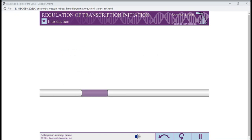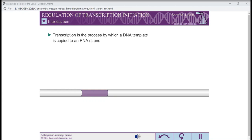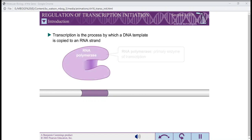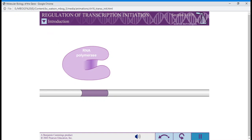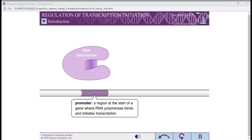First, we will review transcription. Transcription is the process by which a DNA template is copied to an RNA strand. The primary enzyme of transcription is RNA polymerase. Transcription initiation begins when RNA polymerase binds to a region at the start of the target gene called a promoter.